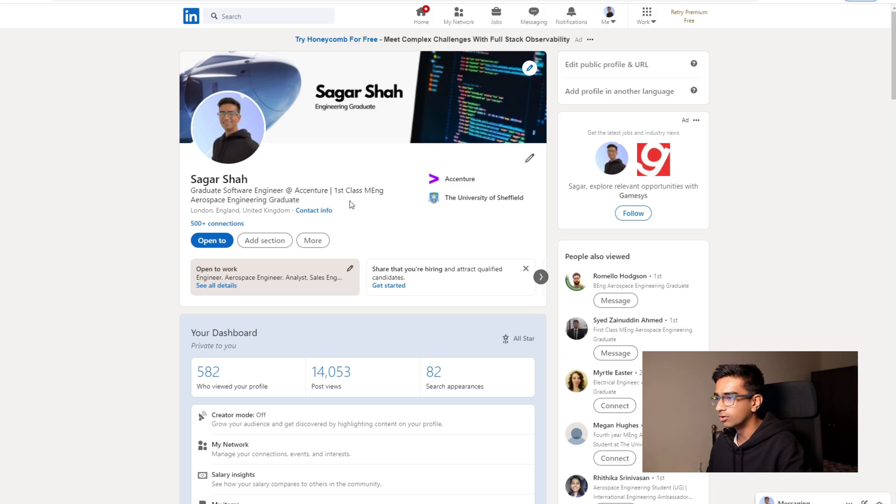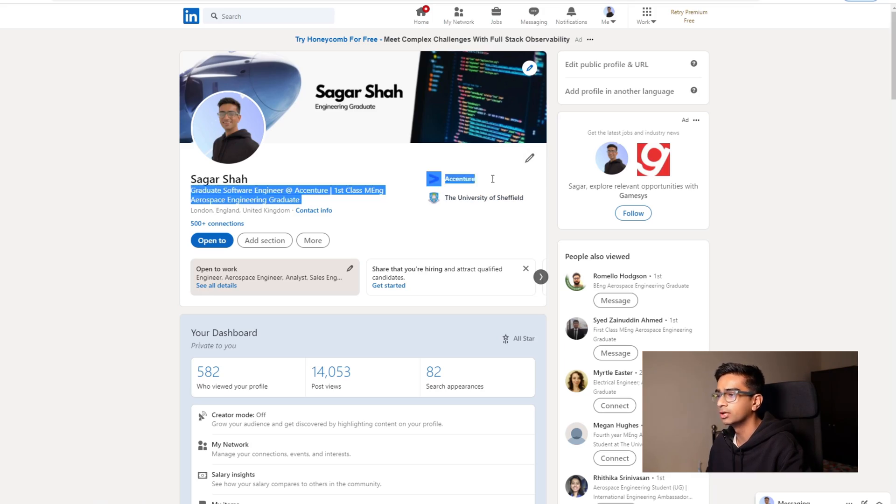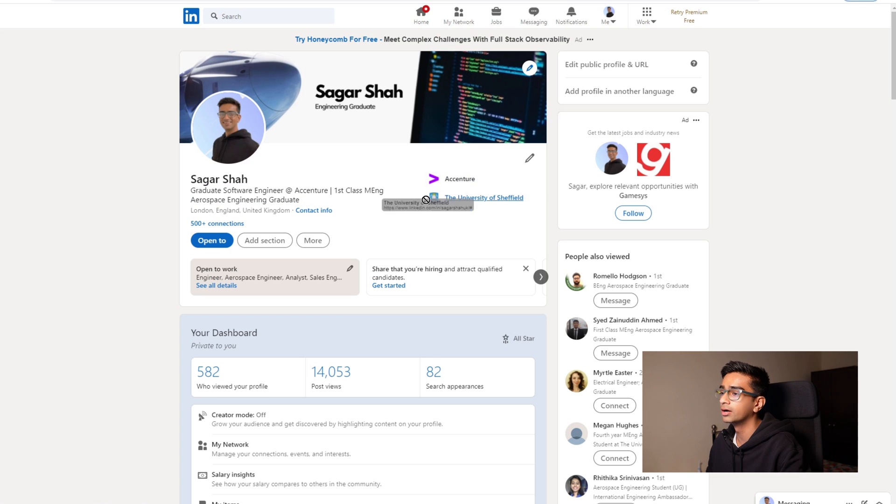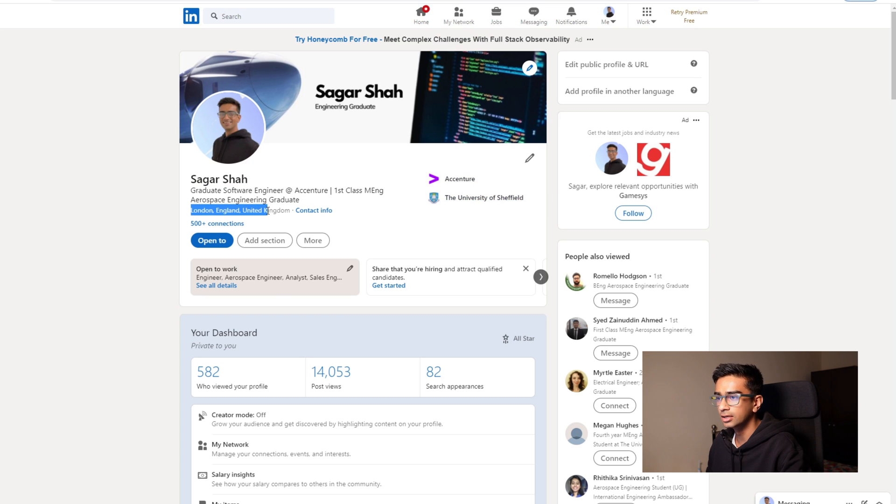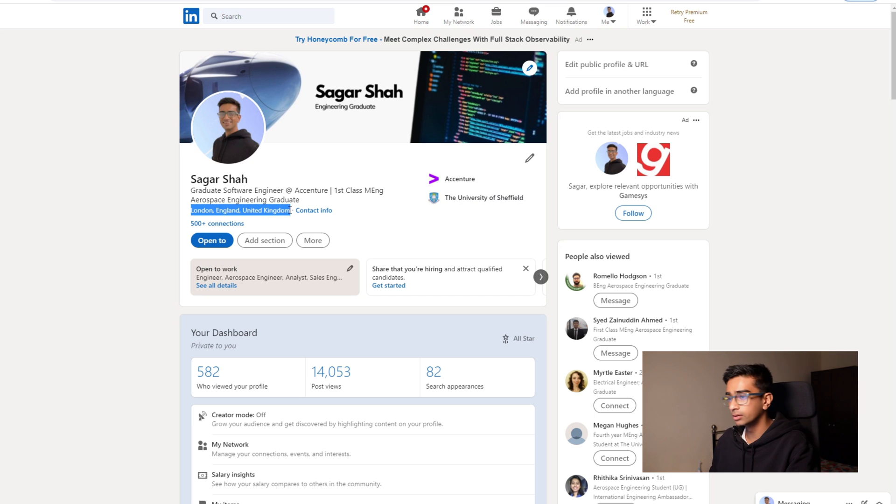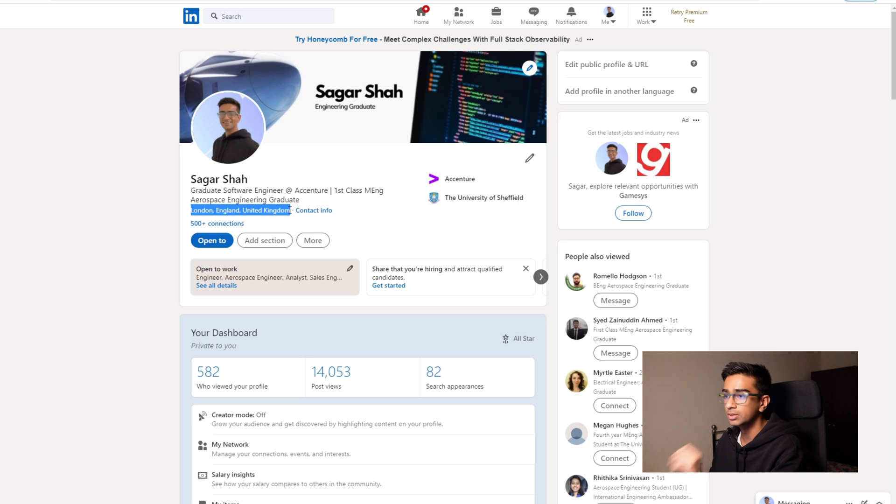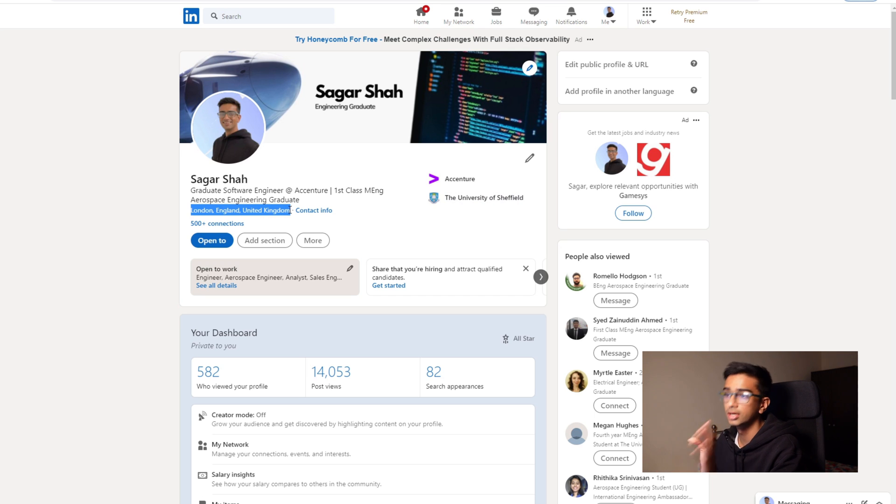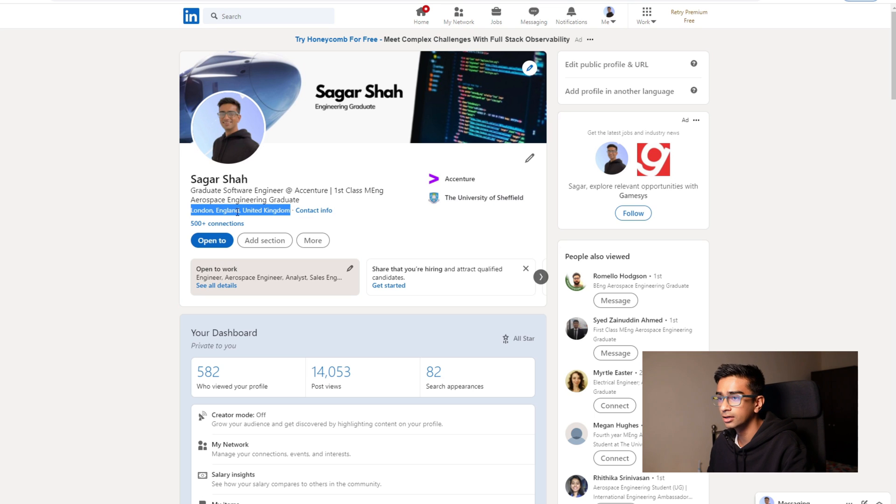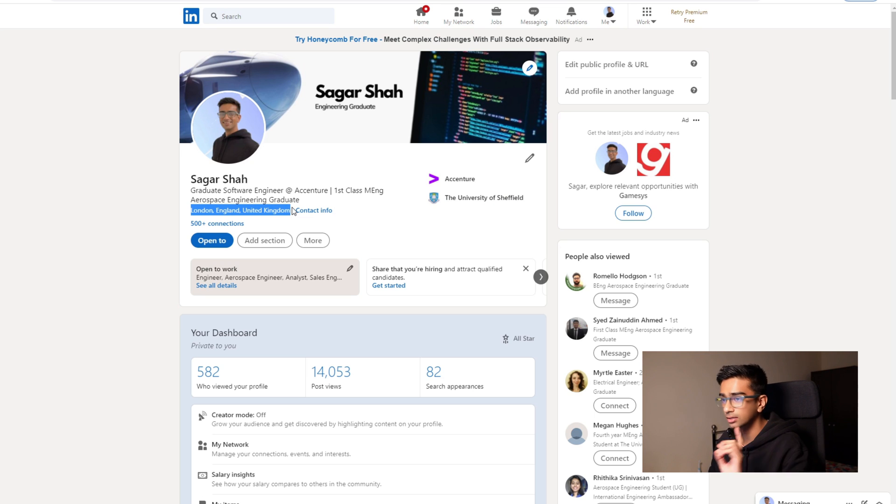And then on this other side over here I have where I'm currently working and where I did study. Underneath here I think it's important to put your location as well because if you are connecting to people within a certain location and you want to meet them in person, then if they see you also in the same area, then they're more likely to accept.